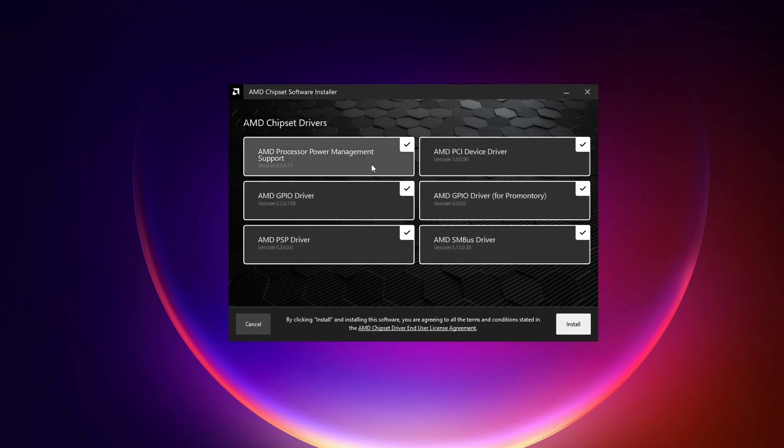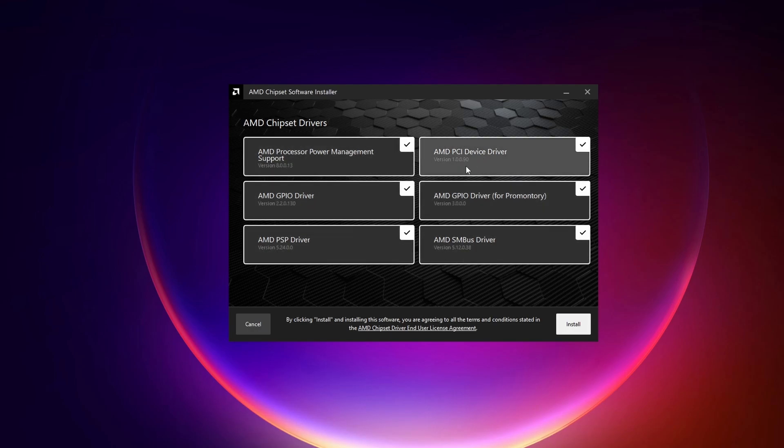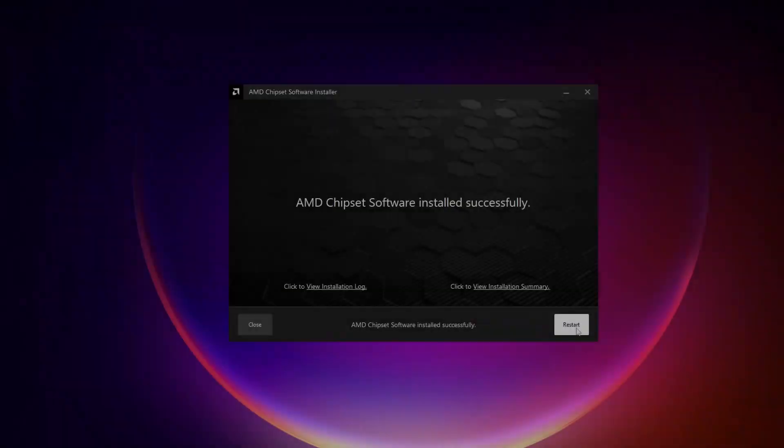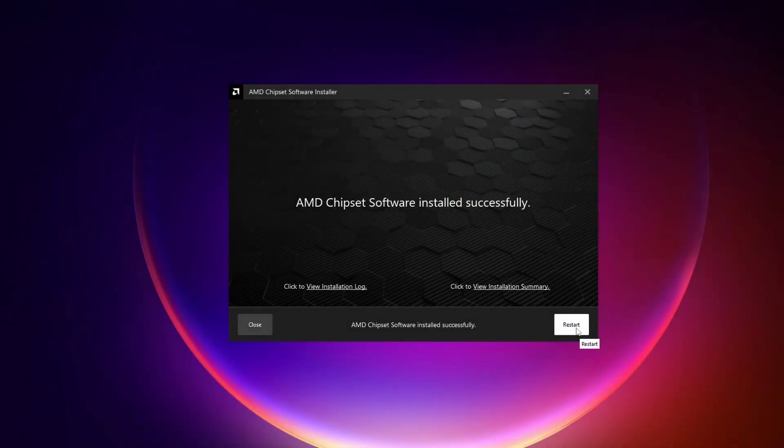So I recommend turning everything on or everything is checked right here. So just turn everything on, then I'm just going to click install. Now let it install and just wait.